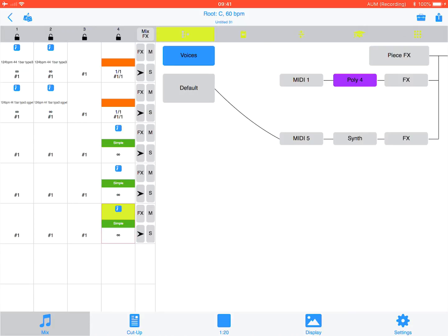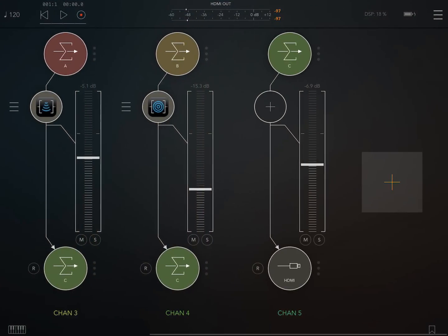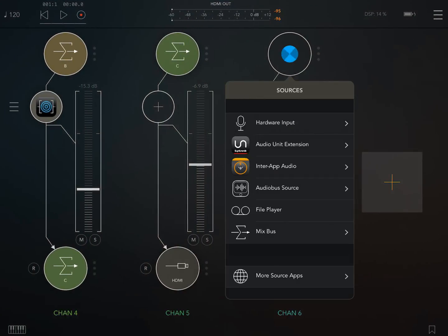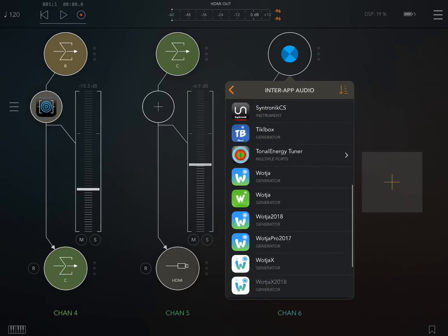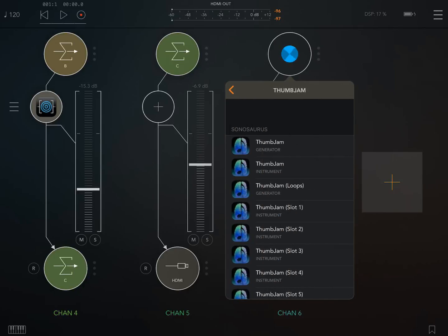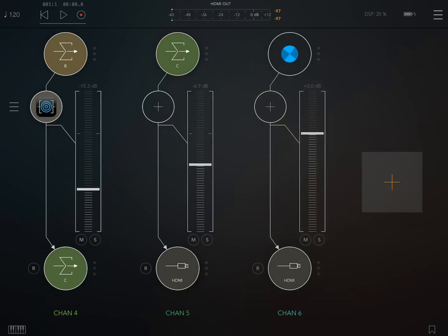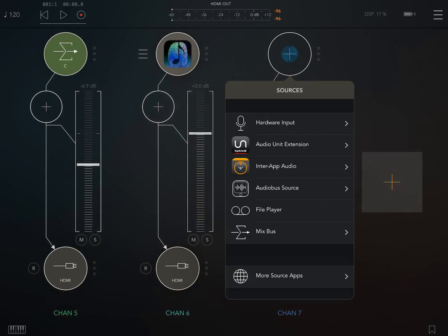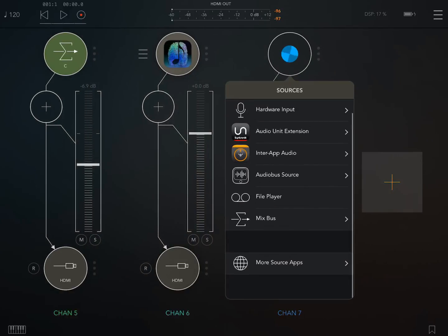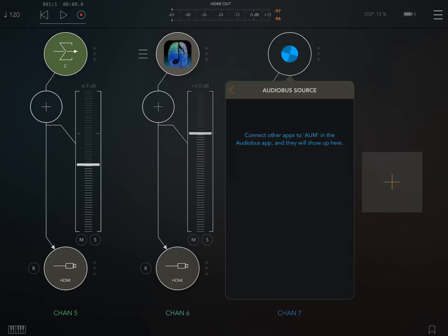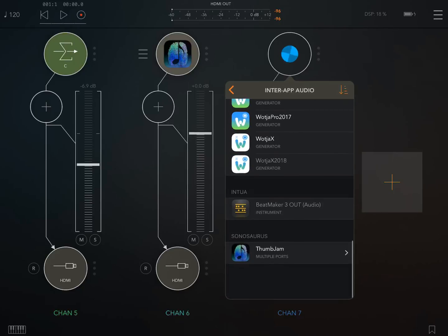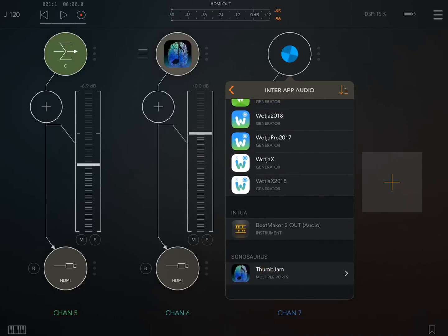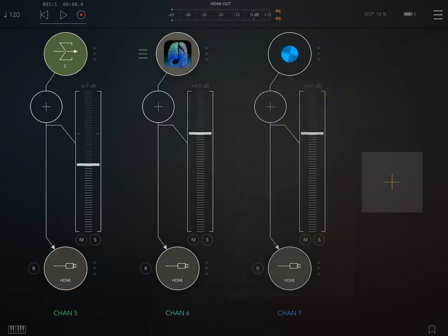Now I'm now going to add Thumbjam two instances. I'm going to have slot one and I'm going to add slot two because I'm going to use it as a multi-instrument. And there we go. Let's add slot two.